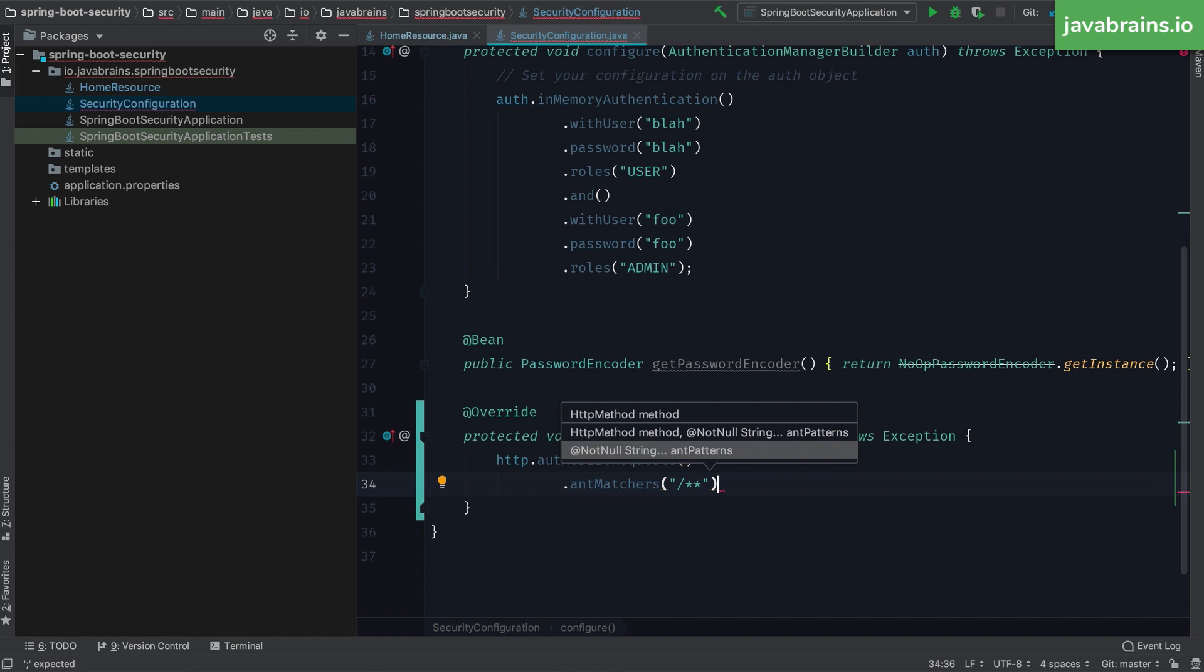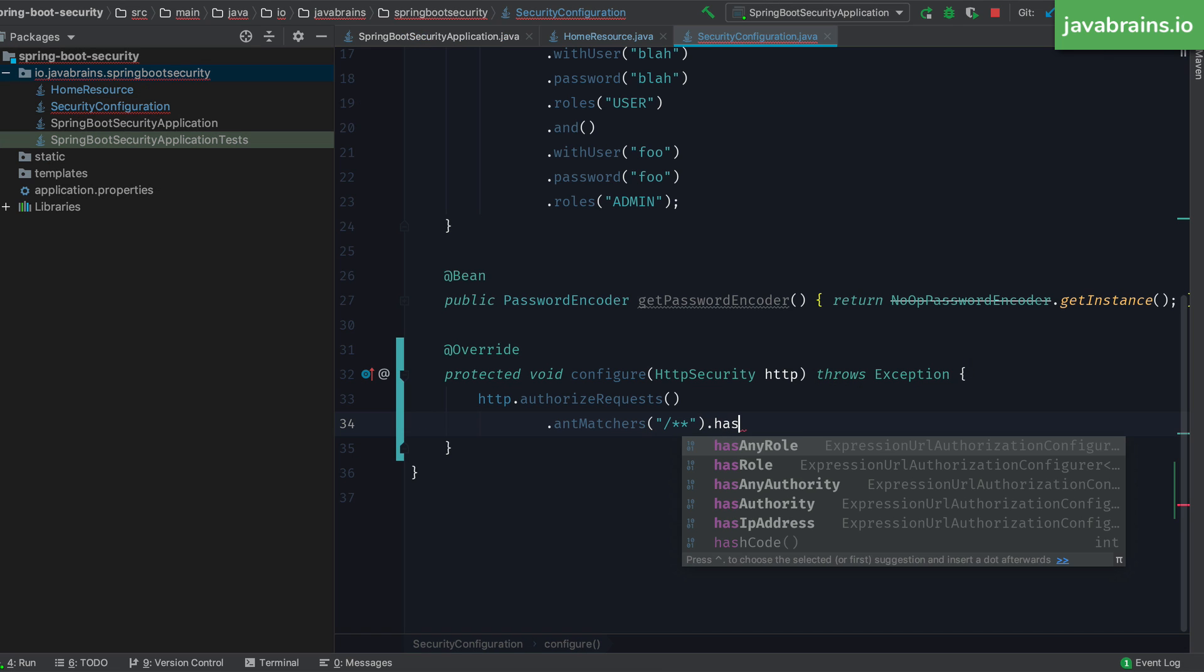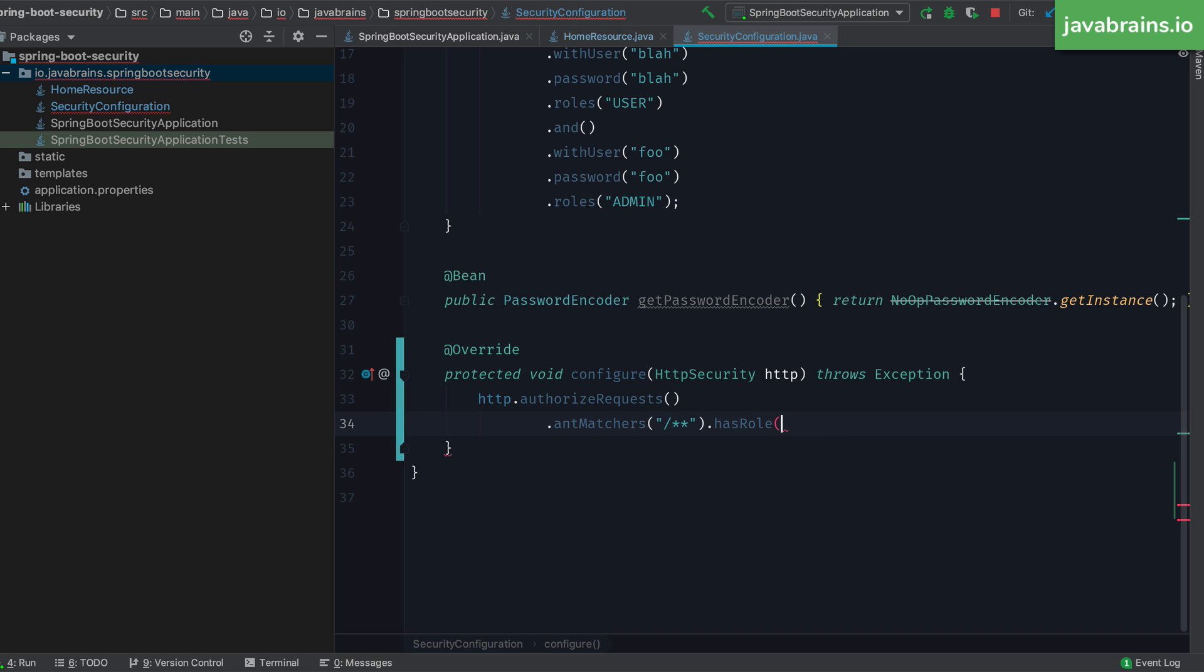Now that I have my path specified, and my ant matcher matches all the paths, I can do this by using the has role method. Here I can specify a role, say a user. And now in this line, I'm asking Spring Security to ensure that all URLs need to be accessible only by someone who has the user role. If someone has any other role, they are not able to access pretty much the entire application. I can also specify multiple roles here using another method called has any role. This takes in a variable number of arguments. So this allows users who have both the user role or the admin role to be able to access all URLs. But any other user with any other role or a non authenticated user, you cannot access any URL.